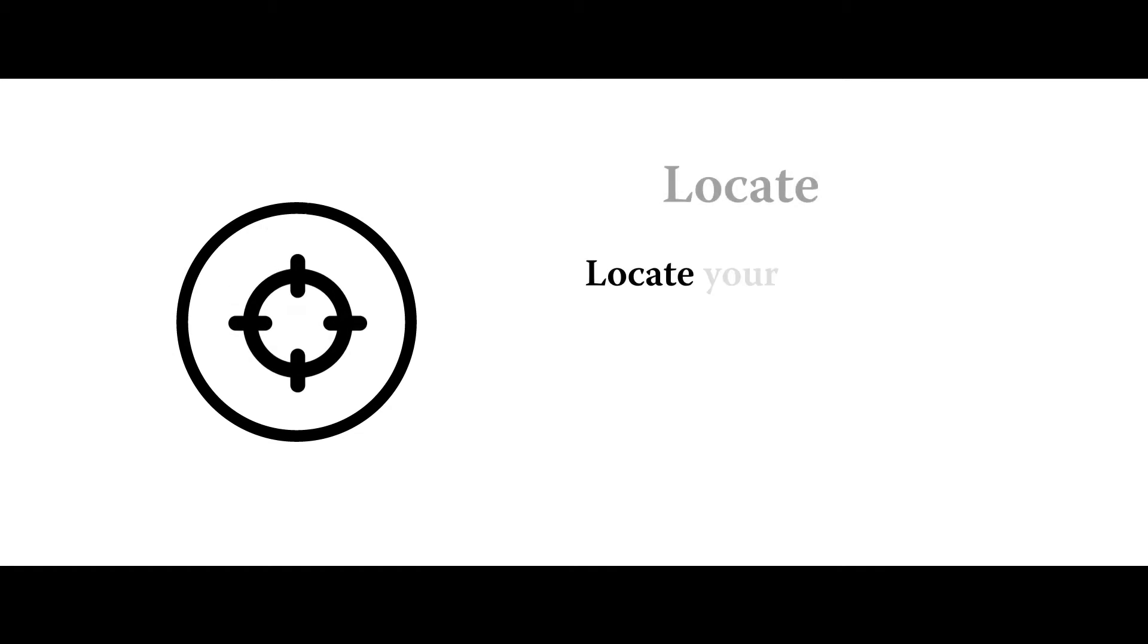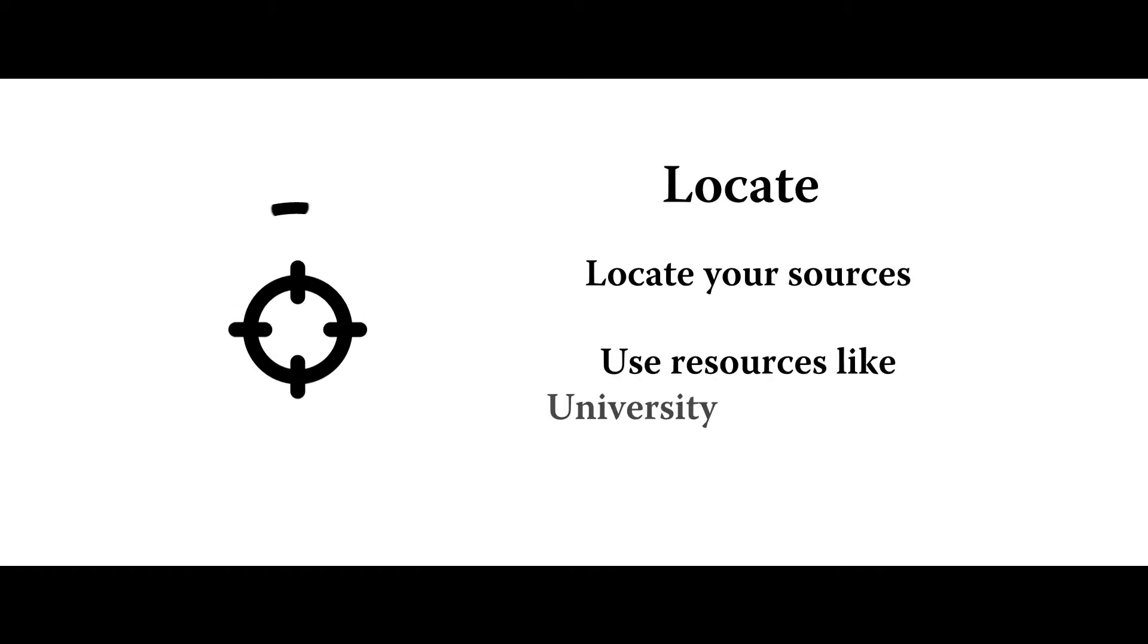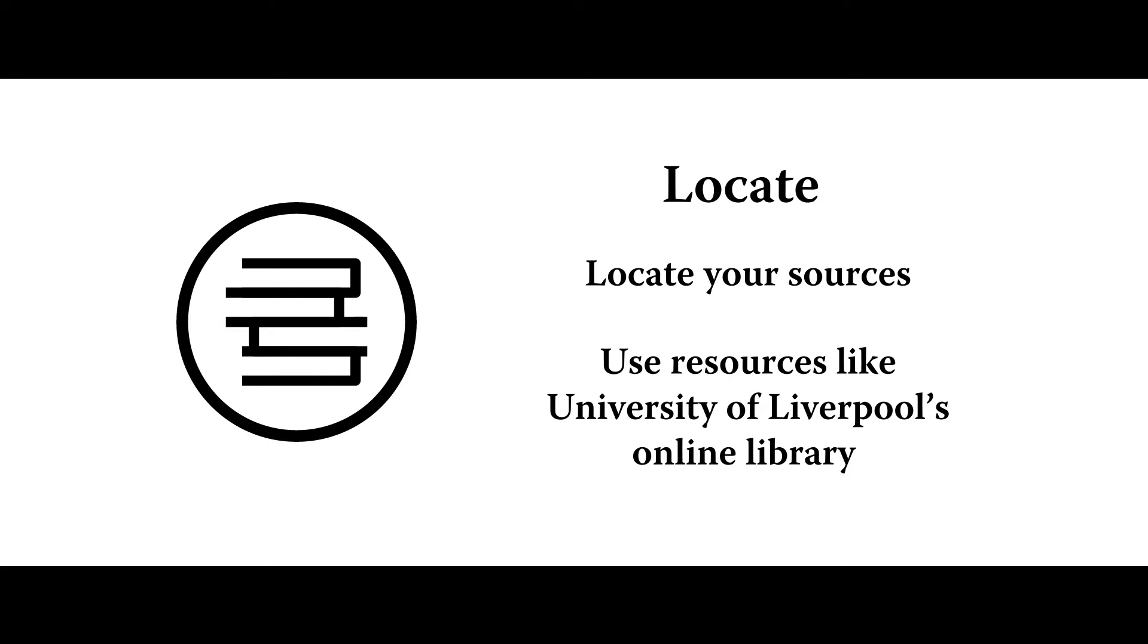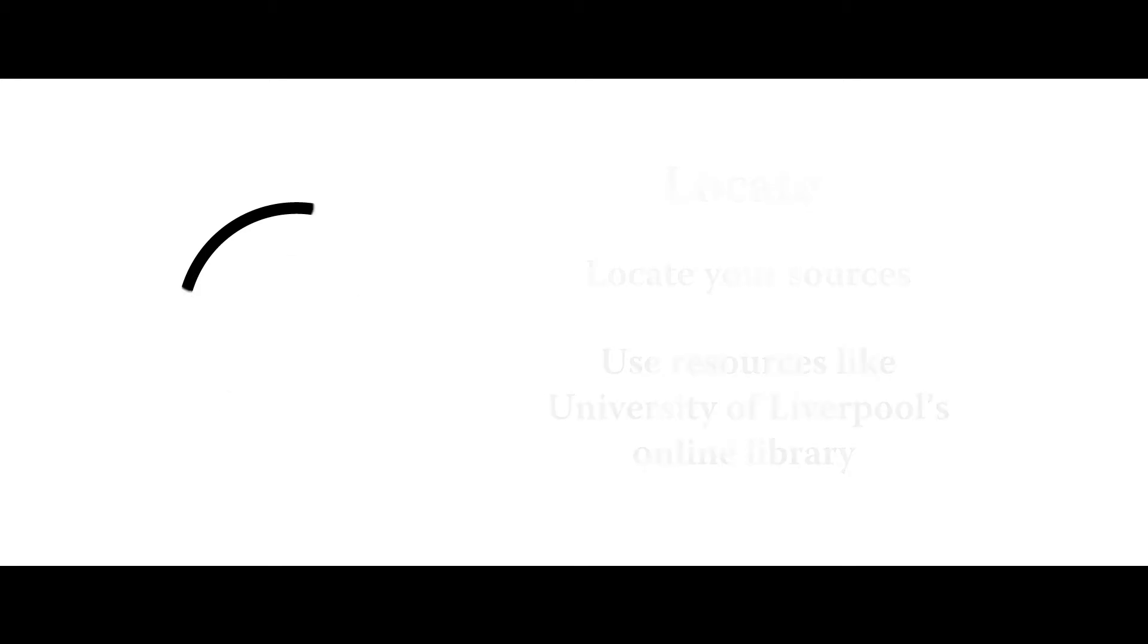Once you've identified, then you can locate the sources. And so the University of Liverpool's online library is an amazing source with credible resources, every kind of statistic and data you'd ever want.